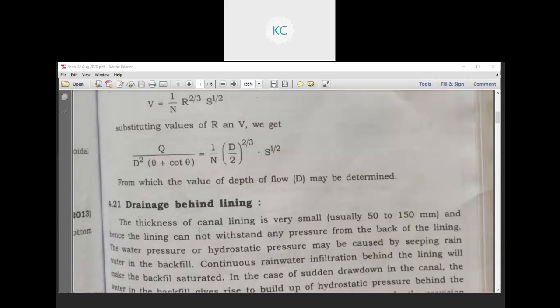Another example is drainage behind lining. What is lining? First of all, we have to consider the concrete surface. We have to place the back slope as well as the side slope, and we have to place the protecting layer. The drainage behind lining is necessary since there are seepage losses — water seeps through fissures and cracks and must be properly drained out.